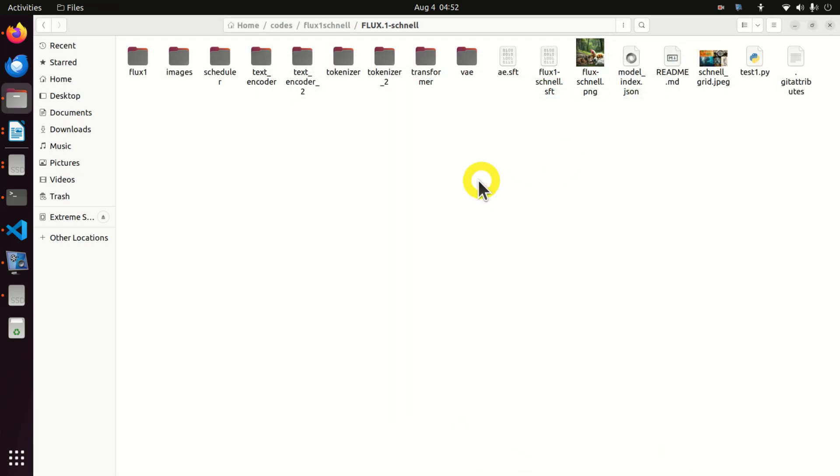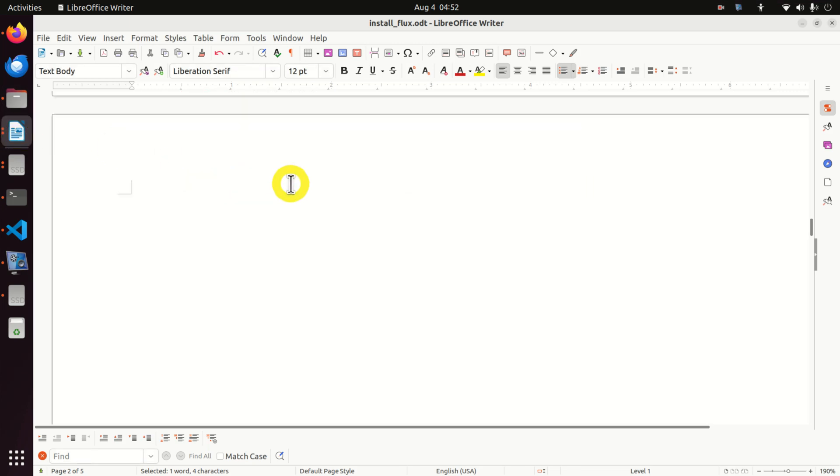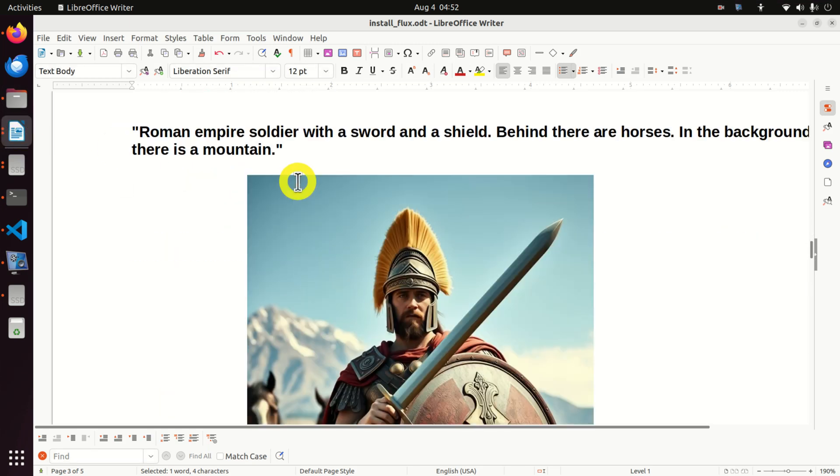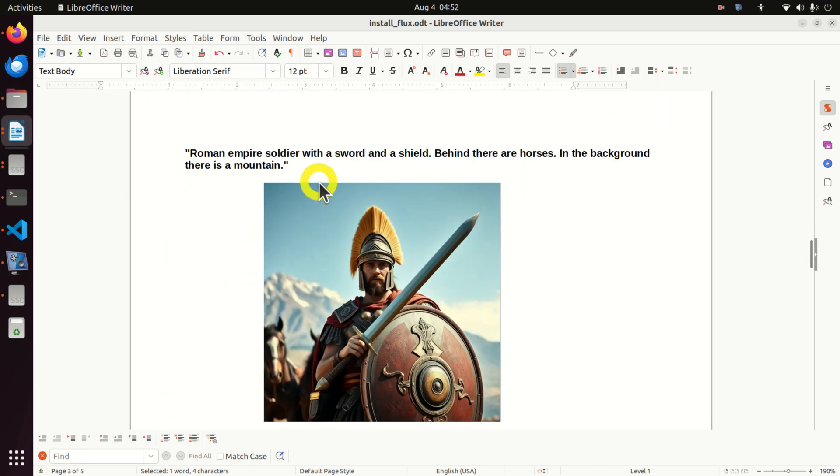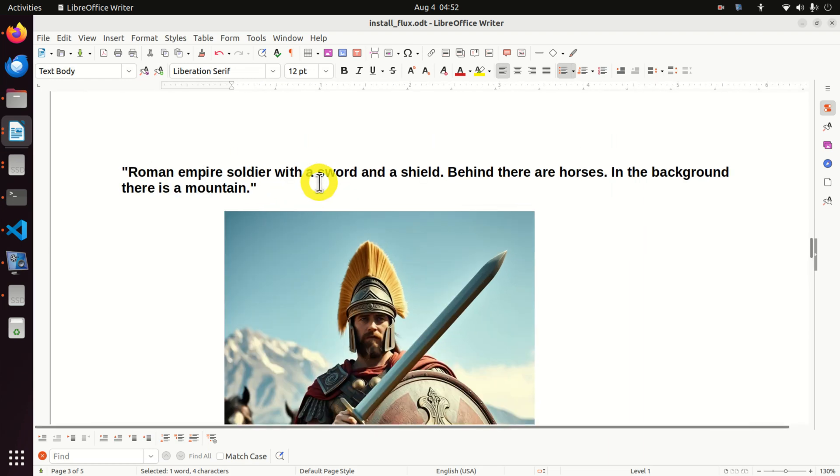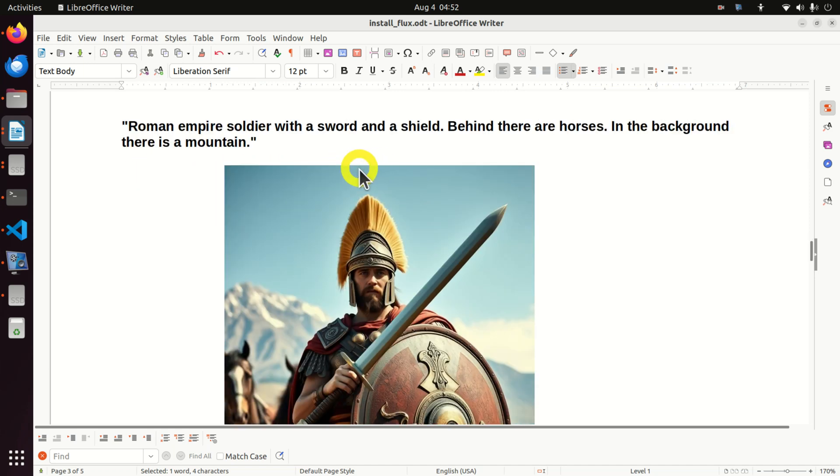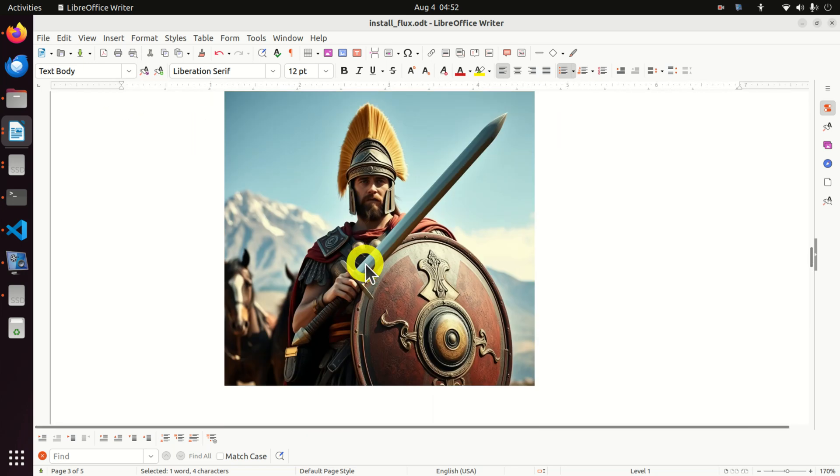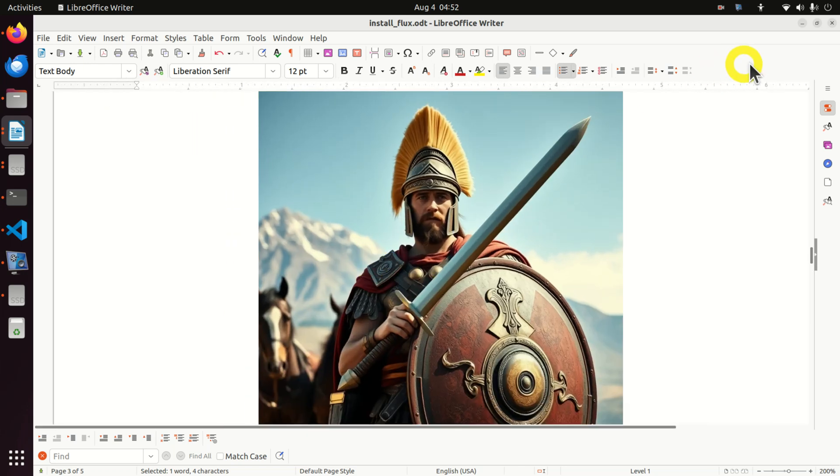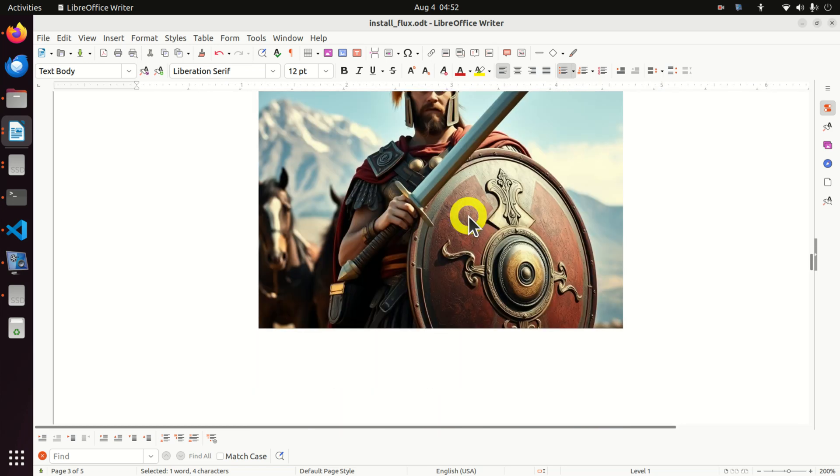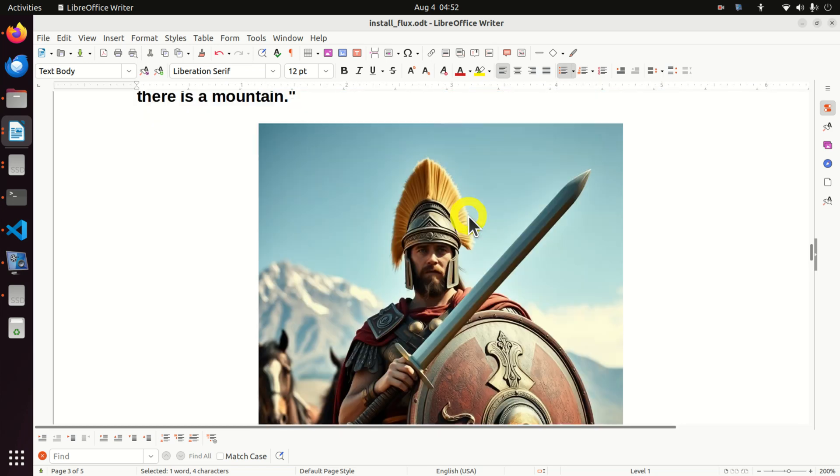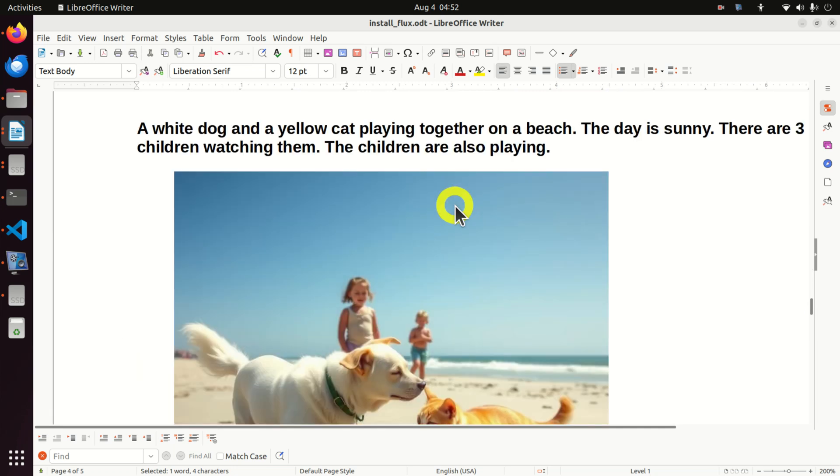Before I conclude this video tutorial, I want to show you several examples that I was able to generate. And I really like this example. Here is the description: Roman Empire soldier with a sword and a shield behind their horses. In the background, there is mountain. And here is the image. You can see how realistic this image is. This is truly amazing.